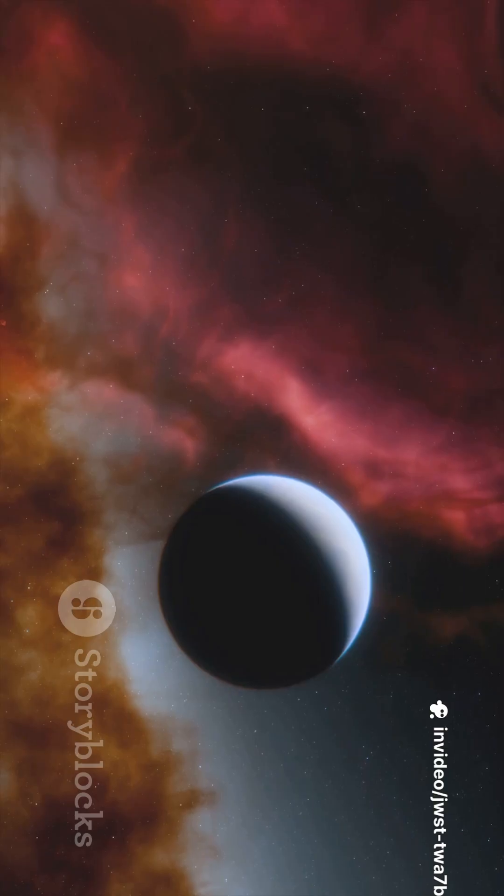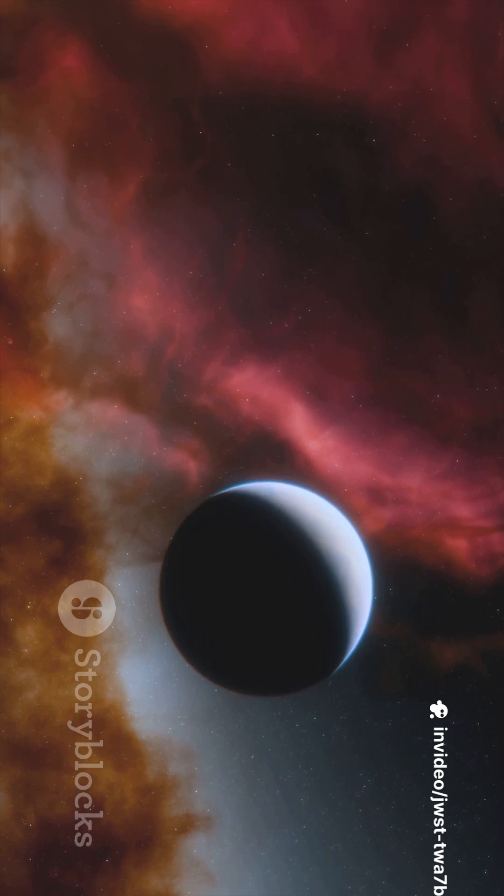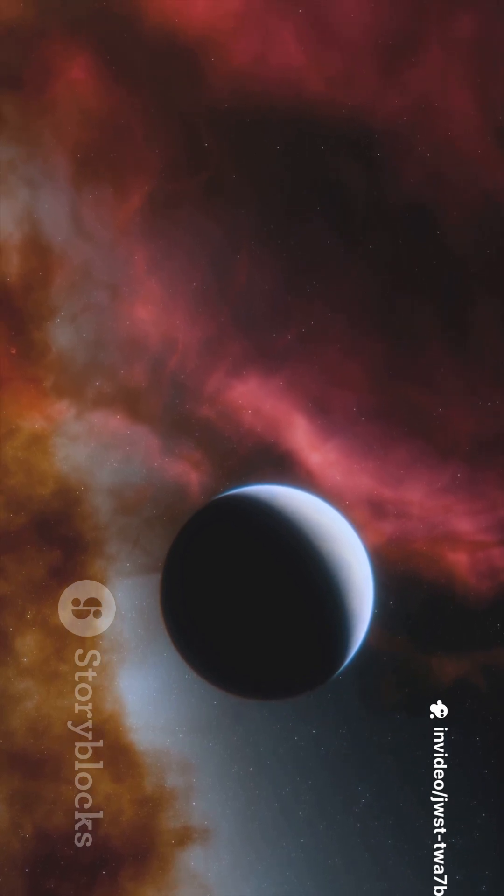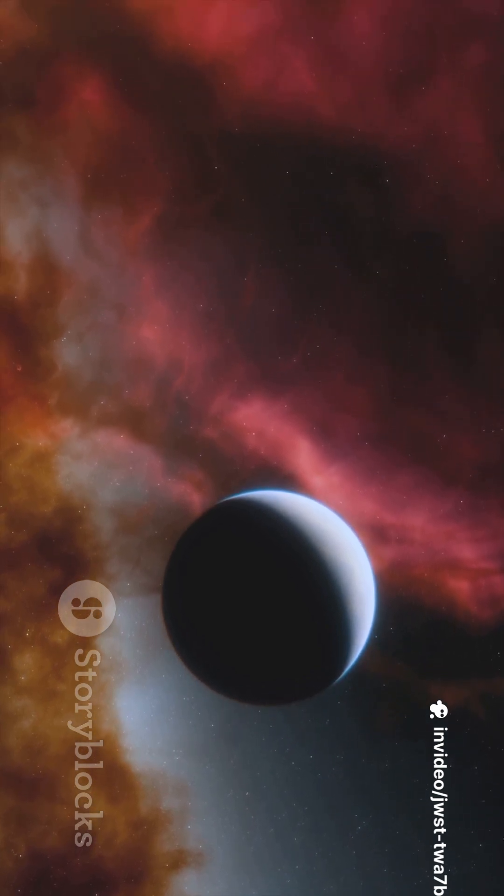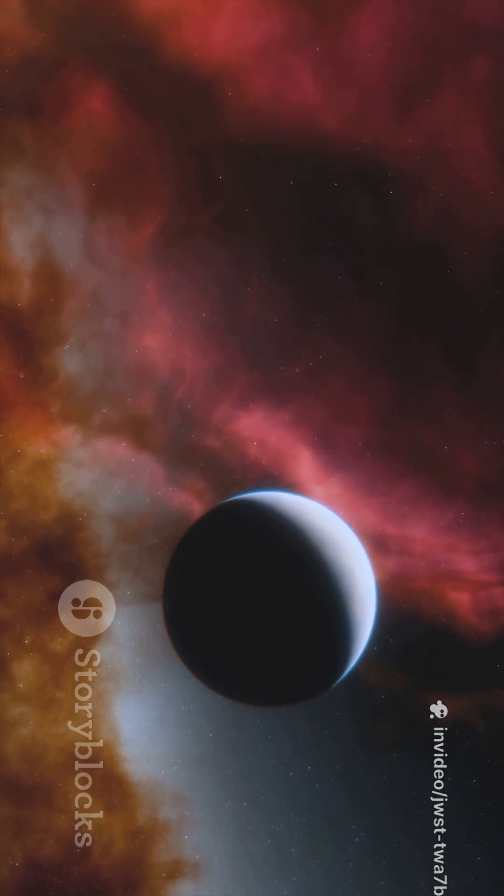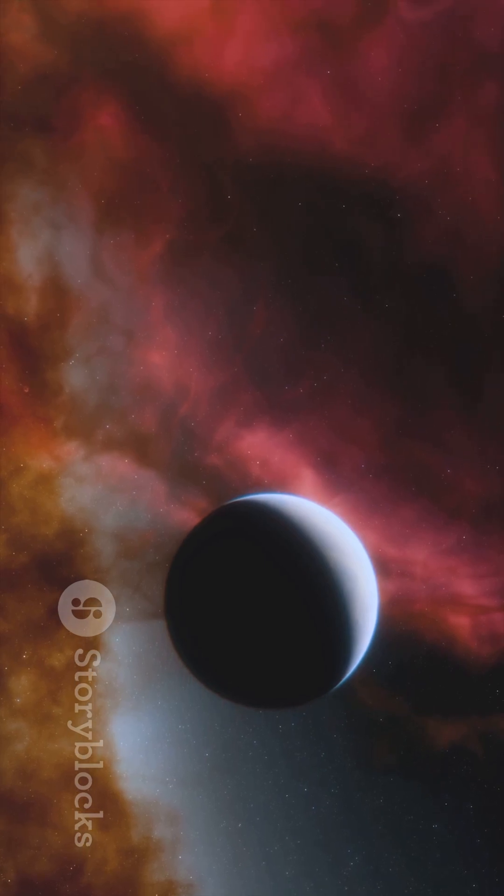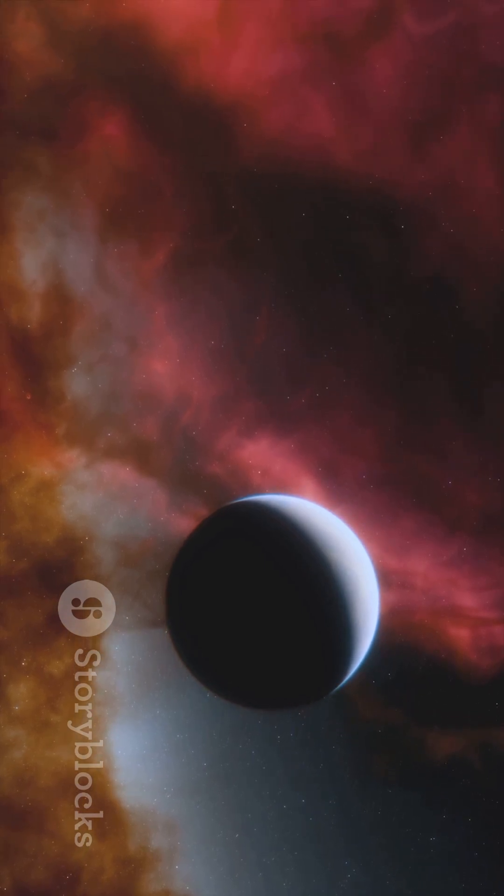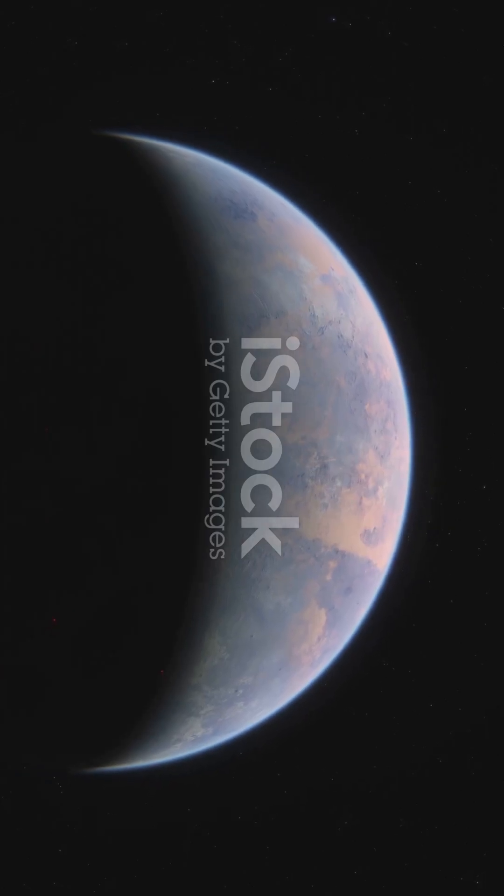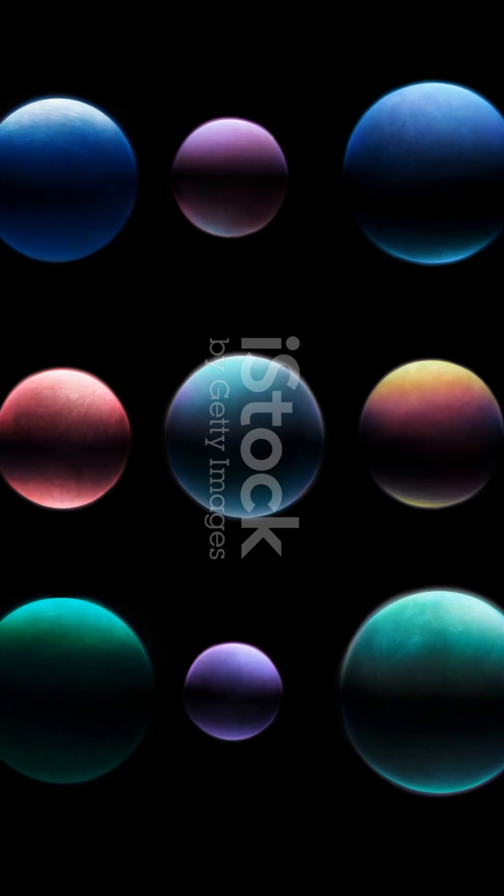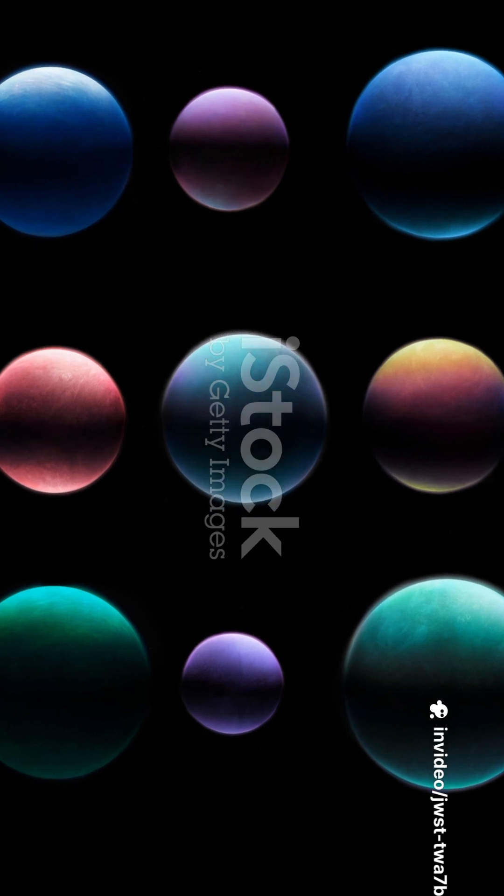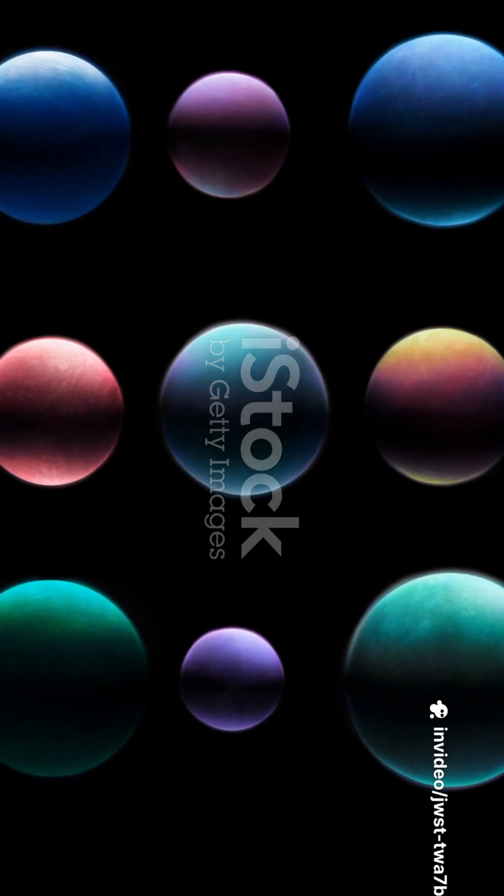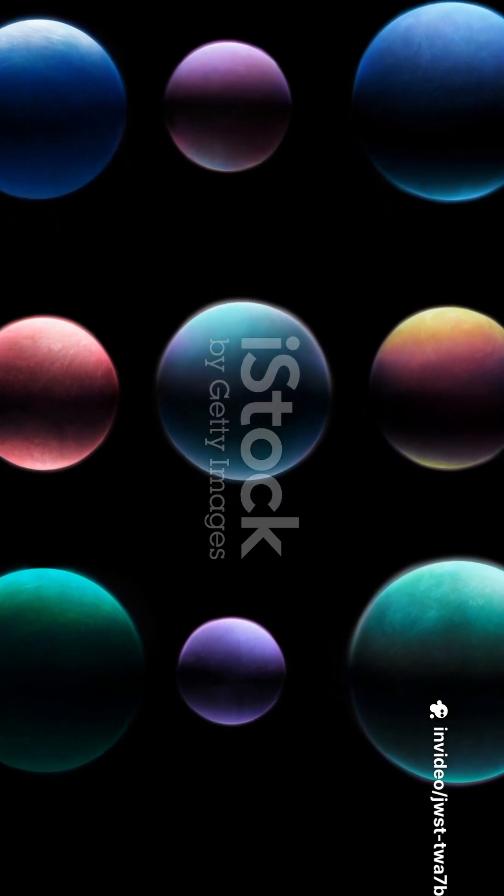This is colossal. Directly imaging these smaller worlds means we can finally study their atmospheres, their composition, and even search for signs of water or other biosignatures. It opens up a whole new frontier in the hunt for habitable planets, moving beyond just wobbles and transits.